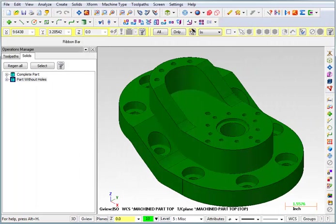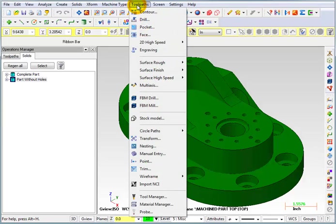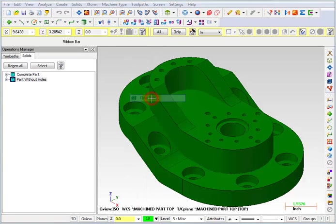Now let's start on our toolpaths. We're going to go to toolpath and we're going to select FBM drill.